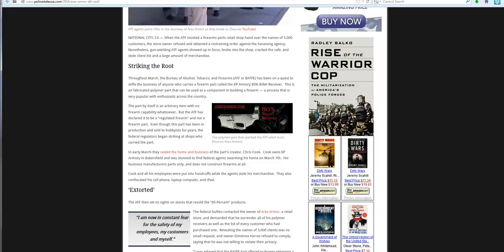His business also manufactures parts only and does not construct firearms at all. The part by itself is an arbitrary item with no firearm capability whatsoever. But get this, the ATF has declared it to be a regulated firearm and not a firearm part.